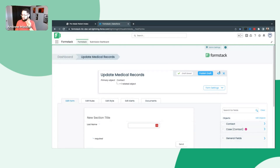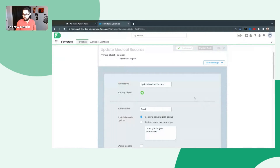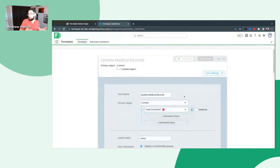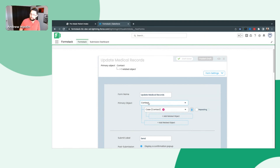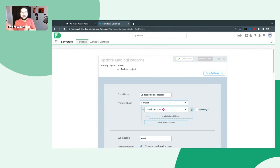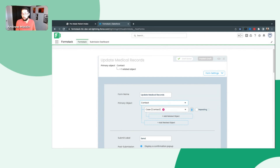Before I start building the form, I do quickly want to highlight here in the very top right: Form Settings. If at any point you need to change which objects you're pointing towards — maybe you have it pointing towards contact and case but instead want account and contact — you can change the objects right from here, as well as update the form name. Proceed with extreme caution before updating your objects because even though a field may have the same name as a different object — for example, contact records may have first and last name, but if account also has first and last name, they're actually completely different fields inside of Salesforce. Make sure you know exactly which objects you have this pointing towards.